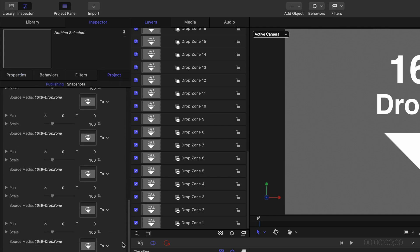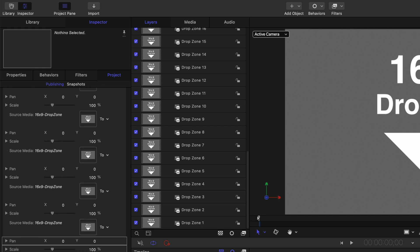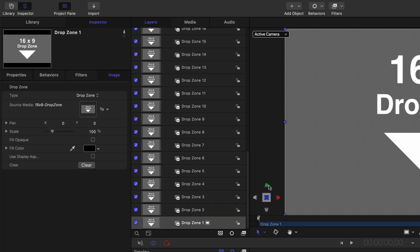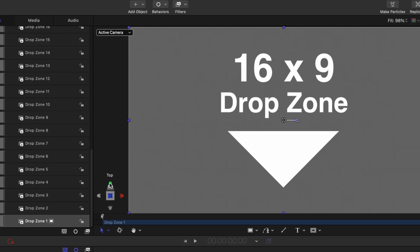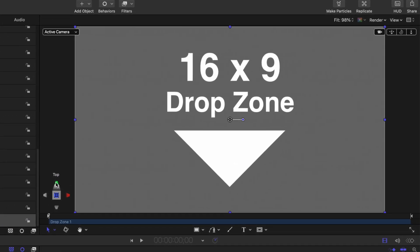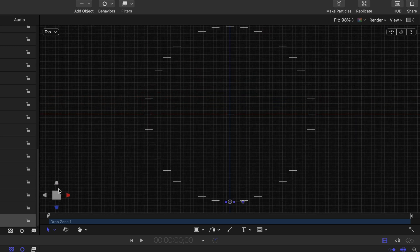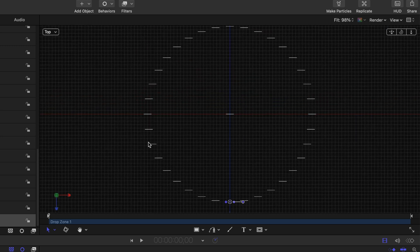So after that the next thing I needed to do was position each one of these drop zones. If I change the viewing angle of the project to top we can see the position of each one of these drop zones. And as you can see they've already been placed into a perfect circle.